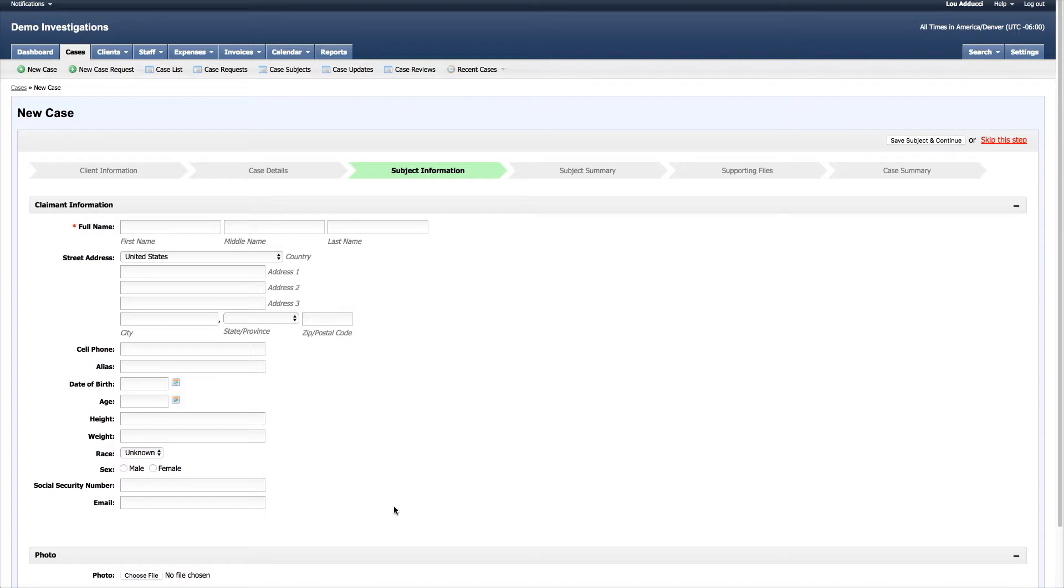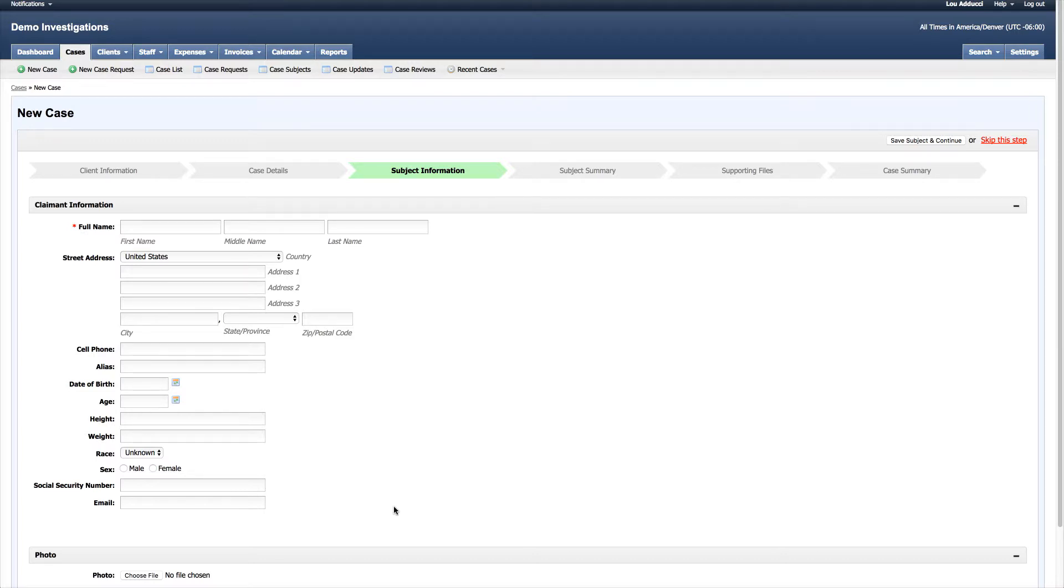You can do the same thing—create your own fields, put them in whatever order you feel comfortable with or that looks best to you. That's a level of customization that exists in TrackOps.